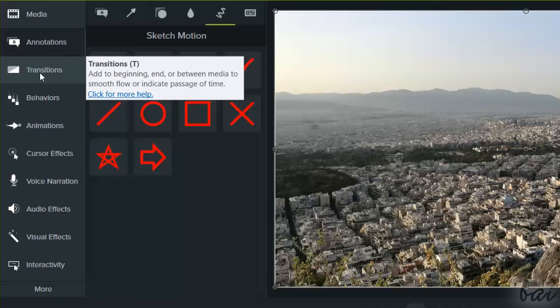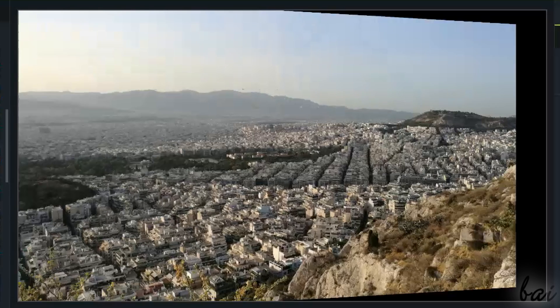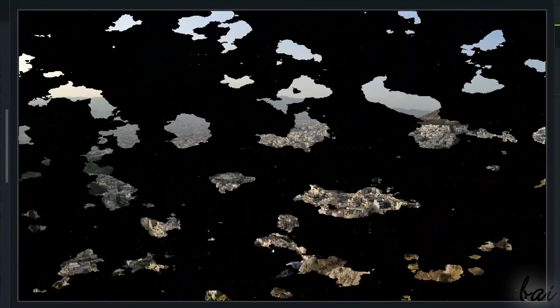You also have the Transitions section. This is used to add transitions to your visible clips, in order to make them appear and disappear in a cool way.